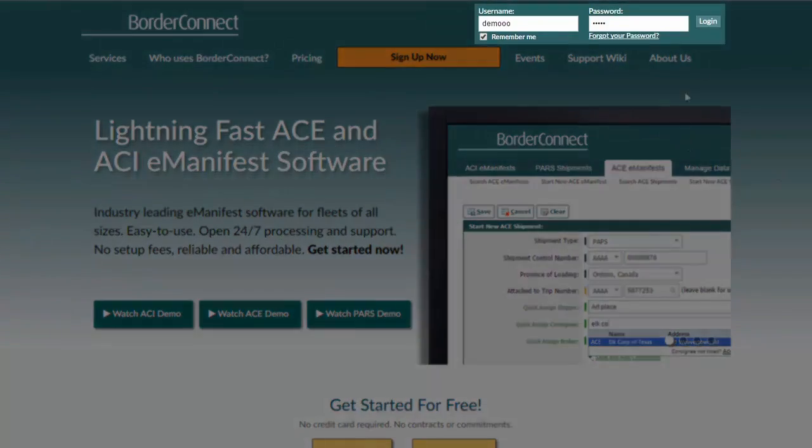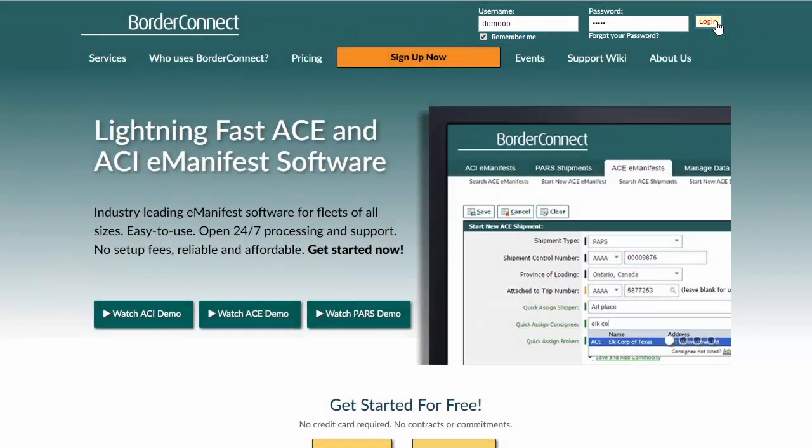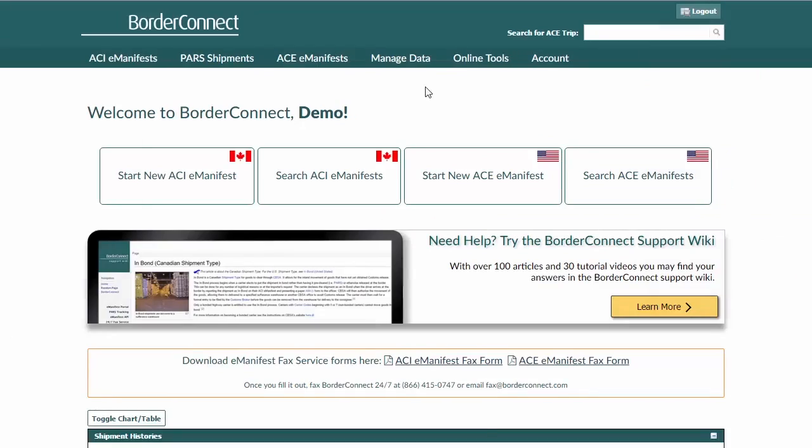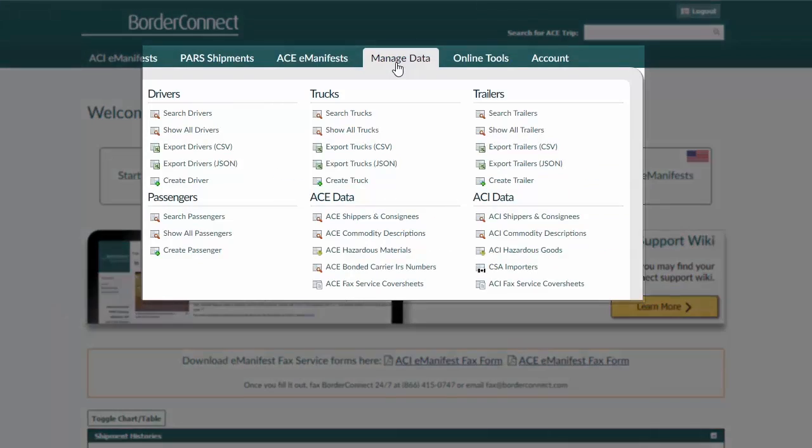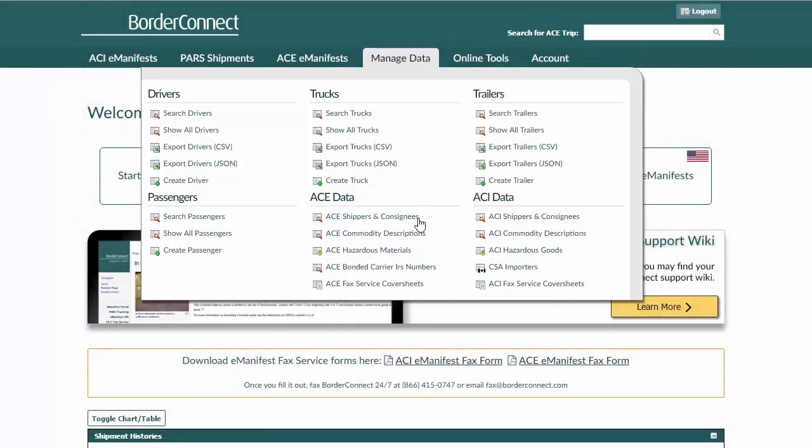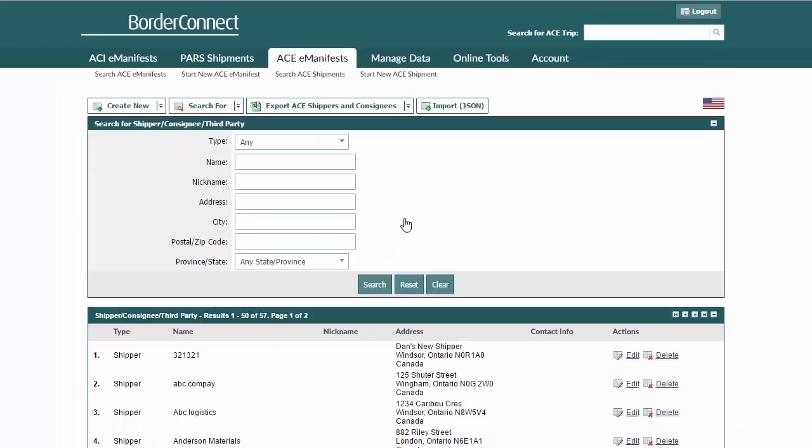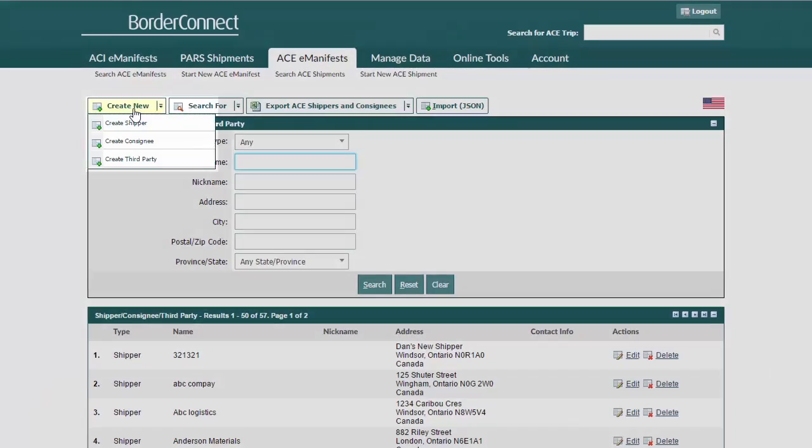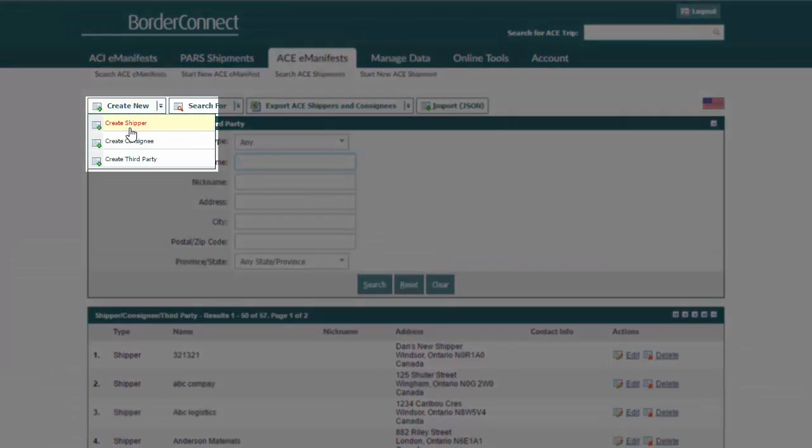We'll start by logging in and navigating to the Manage Data menu option. Now click ACE or ACI shippers and consignees. At the top, click Create New and then Create Shipper.